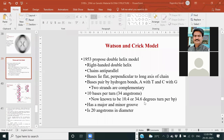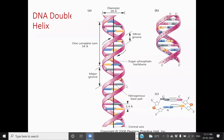In this DNA molecule, 10 base pairs are present in one turn. The DNA molecule has major and minor grooves — these are the two grooves. The major groove is the deep groove and the minor groove is the shallow groove. This DNA molecule was proposed by Watson and Crick, and it has a diameter of 20 angstroms. This is the double-stranded model of the DNA molecule proposed by Watson and Crick.